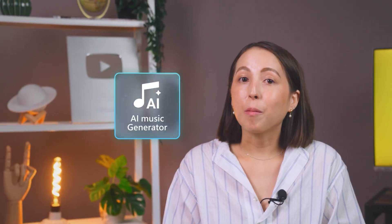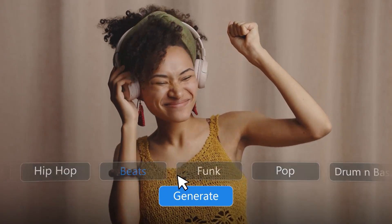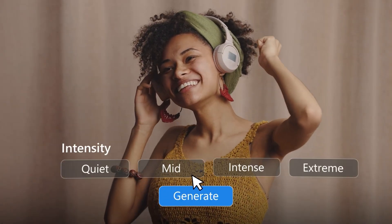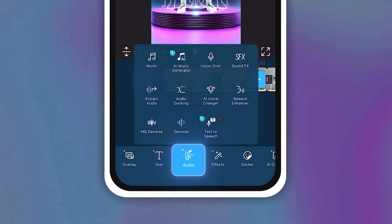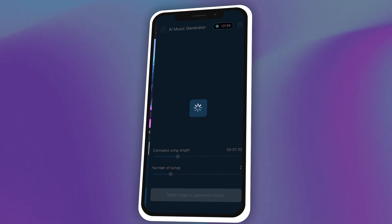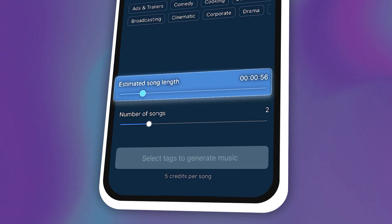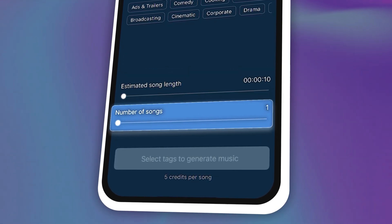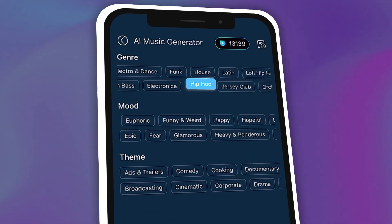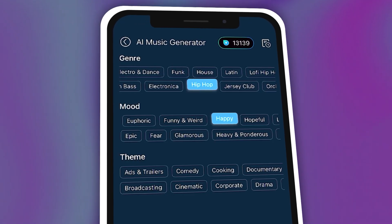Lastly, we can't forget about the music. The music plays a huge role in creating a polished video, and with PowerDirector app's AI Music Generator, you can achieve a custom soundtrack that matches your vibe perfectly. Tap on Audio, then choose AI Music Generator. Here you can choose the estimated song length, number of songs you want, and most importantly, genre and the mood of your music. For more information and a tutorial on AI Music Generator, click here.